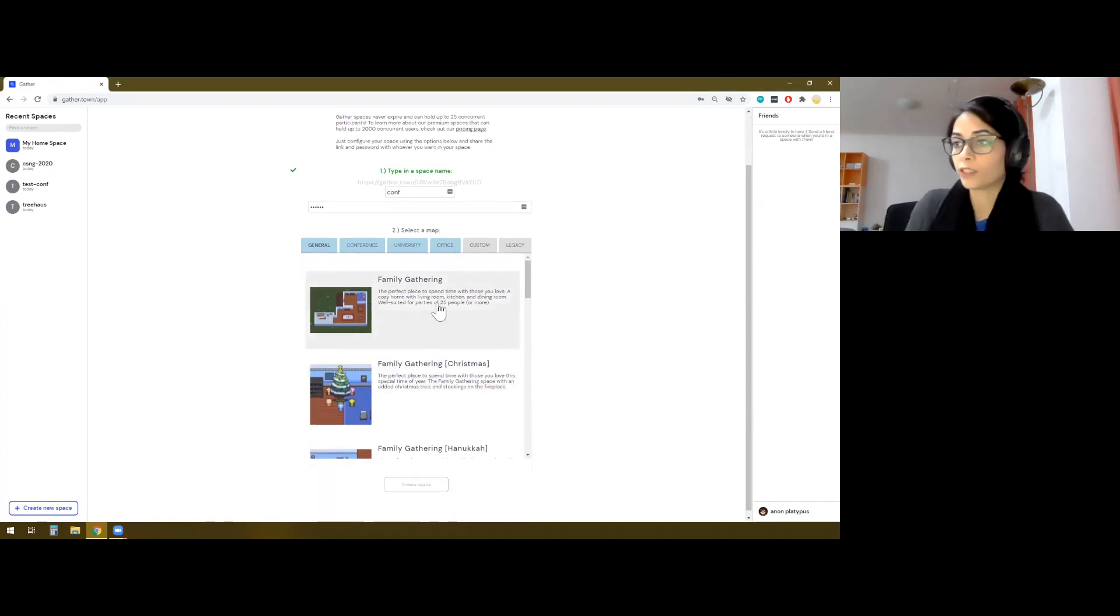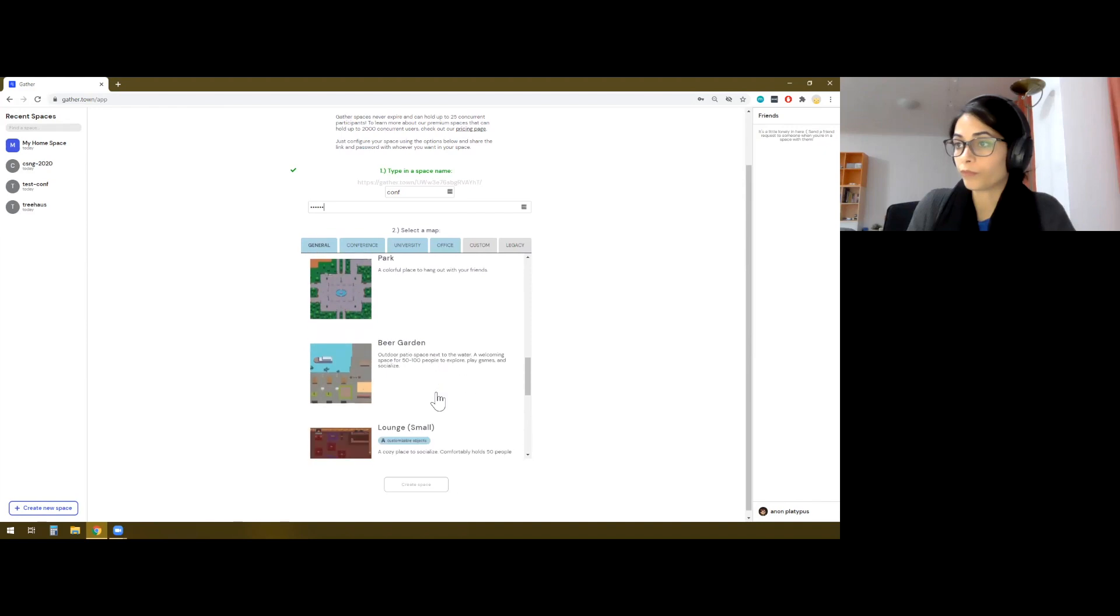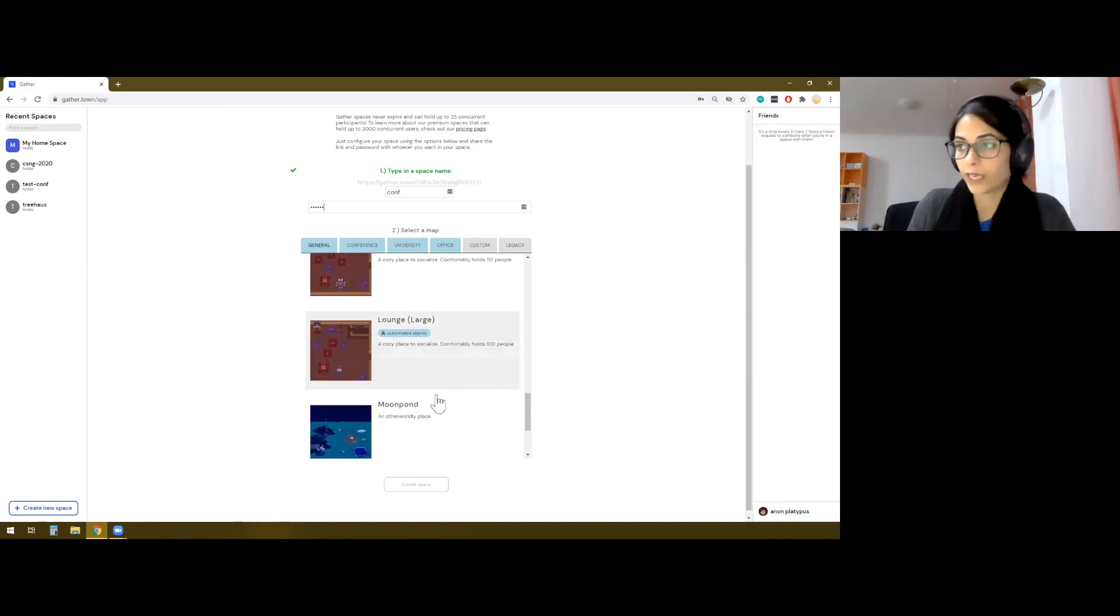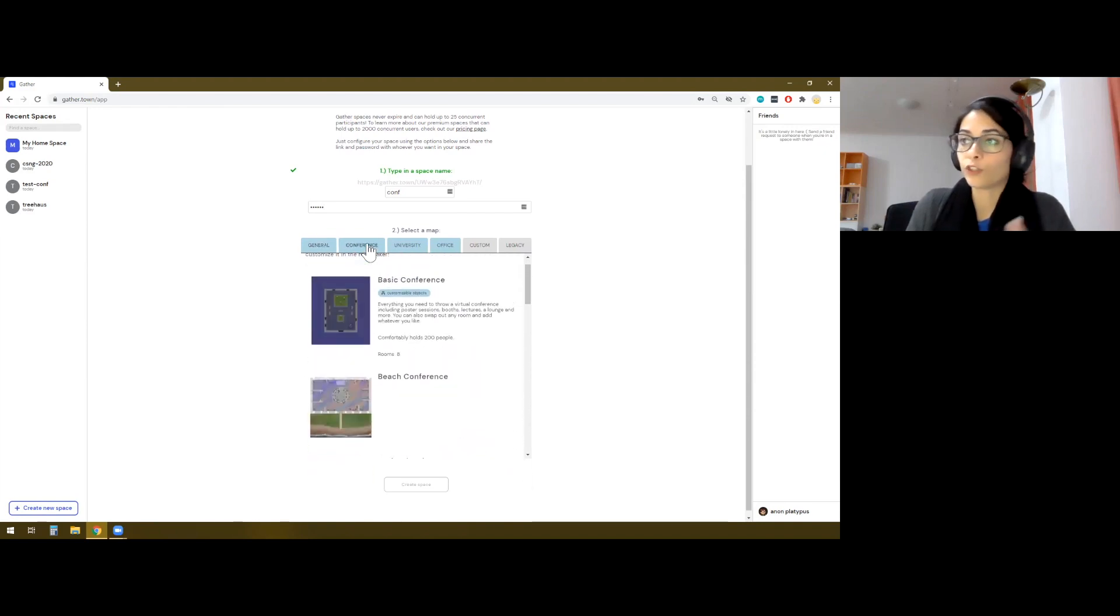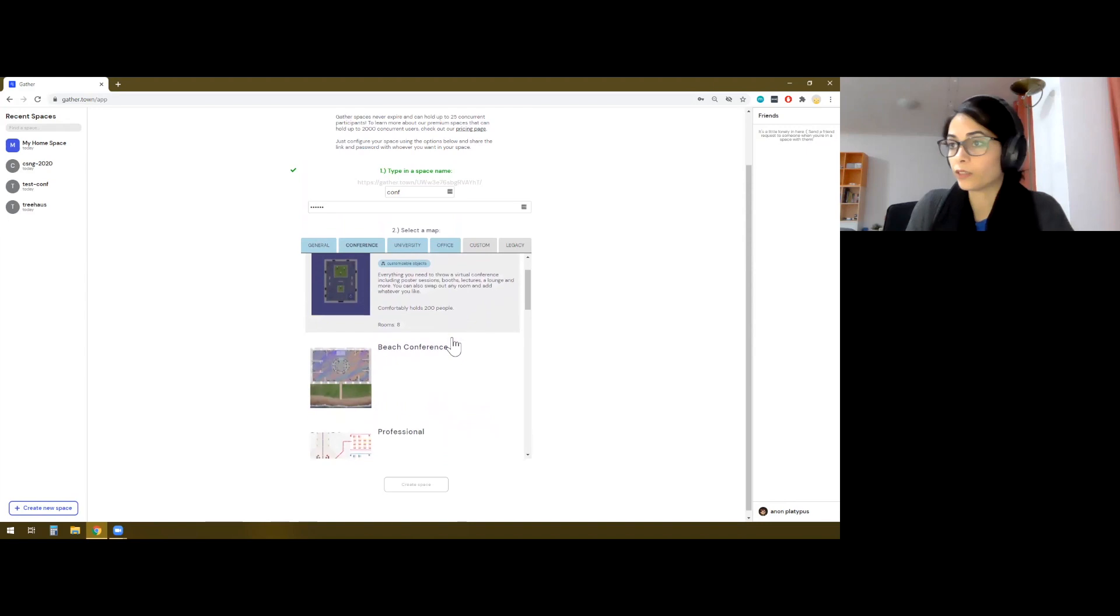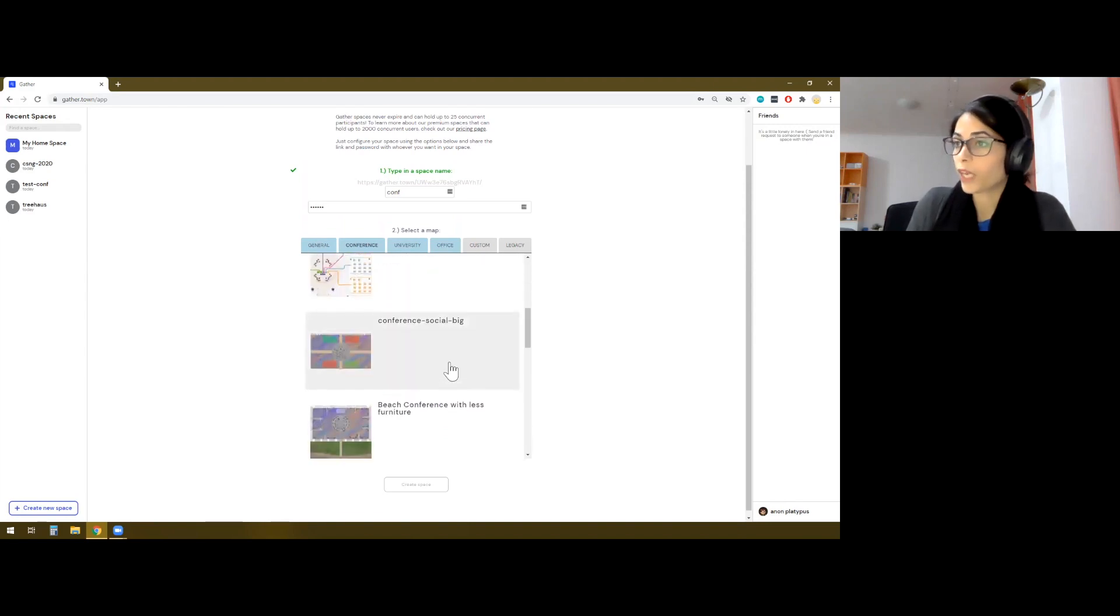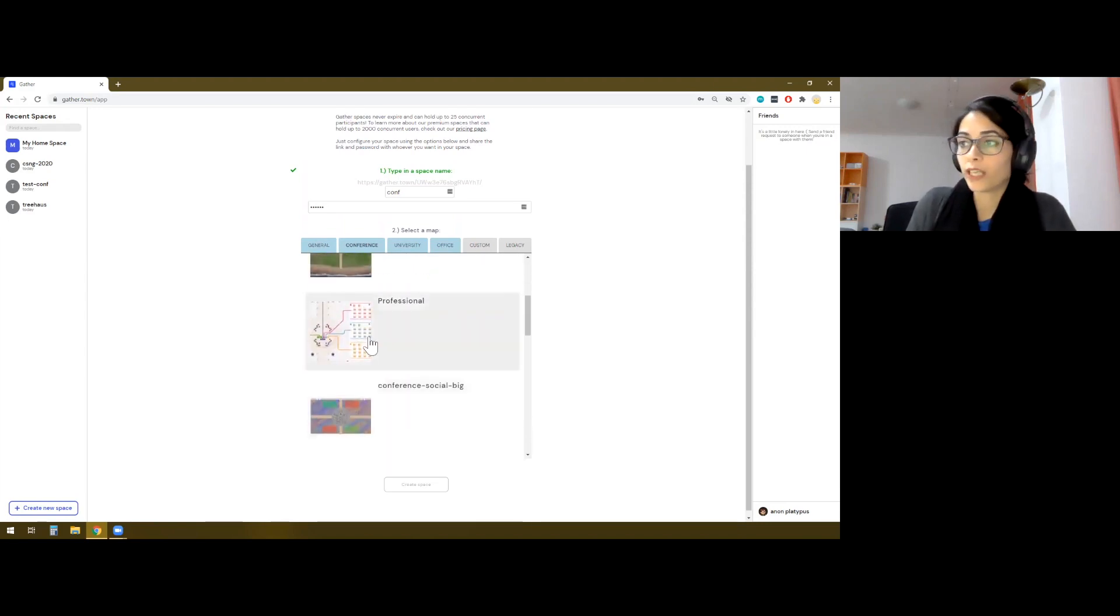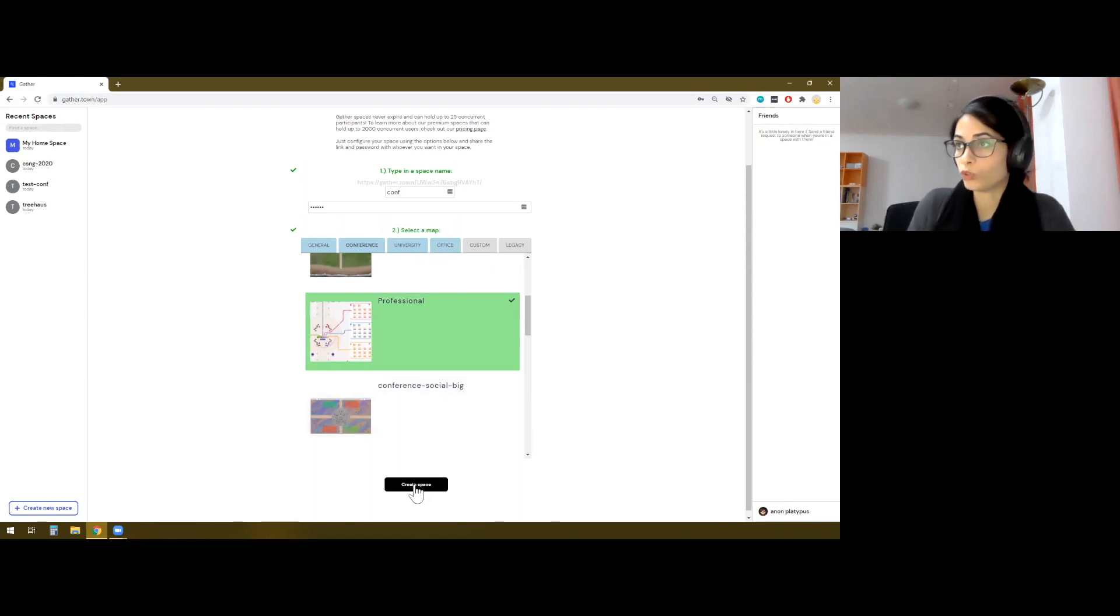And then we have all these default maps. There's quite a lot of variety that Gather provides. And if you are organizing a workshop, then there is actually quite a lot of options here as well. I particularly like this professional environment, and this is what I will also use in this workshop.